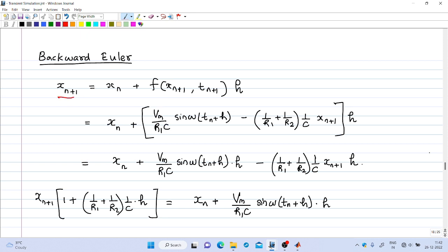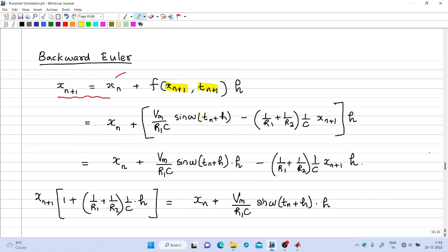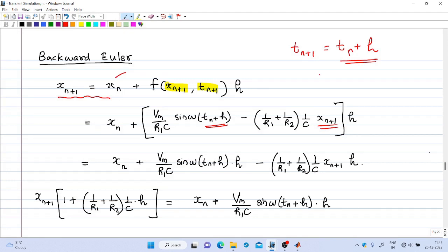In the Backward Euler technique, x_{n+1} is given by x_n + f(x_{n+1}, t_{n+1})·h. In the expression for the function, t is replaced by t_{n+1} = t_n + h and x is replaced by x_{n+1}.